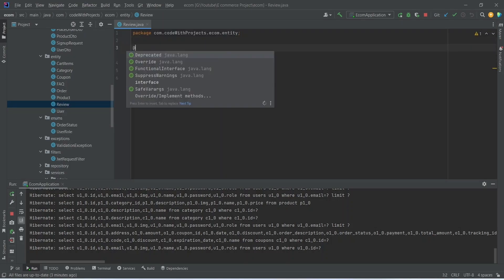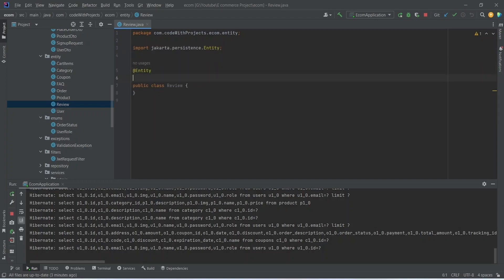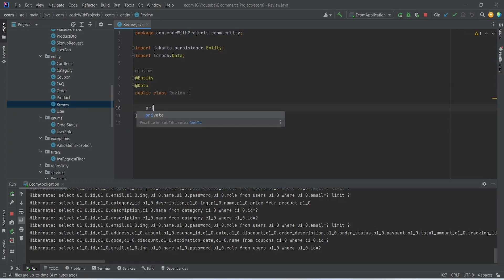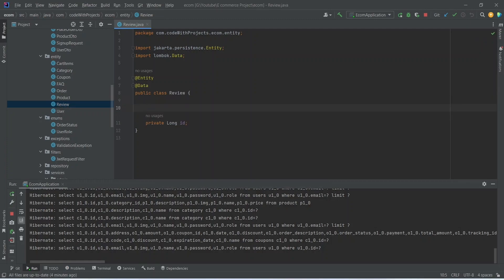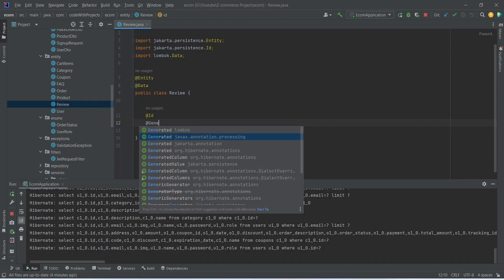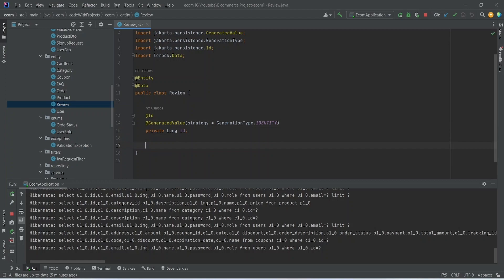After this, we need to annotate this class with the @Entity annotation, and after the entity annotation, we need to add the @Data annotation. The first property we want in this review entity is ID, so we will write private long ID and annotate it with @Id and @GeneratedValue, and for the strategy we will pass GenerationType.IDENTITY.